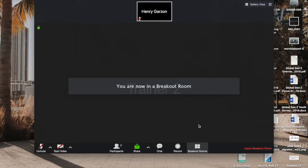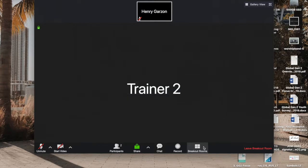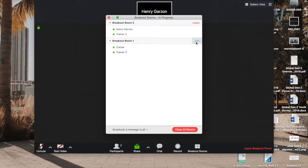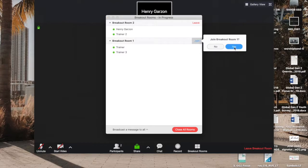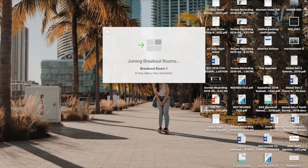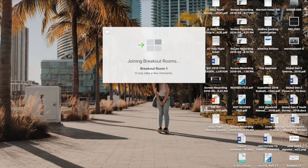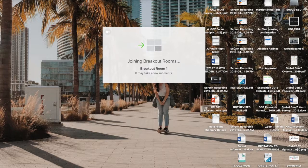Now, let's say for some reason I wanted to jump back to the first breakout room. Then I can go here, open breakout rooms, click breakout room one, join. It asks you, you say yes. And now I'm in breakout room one.